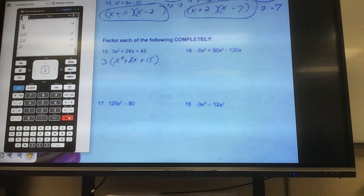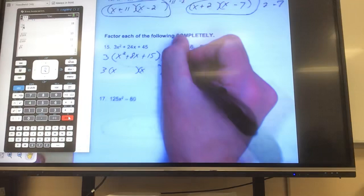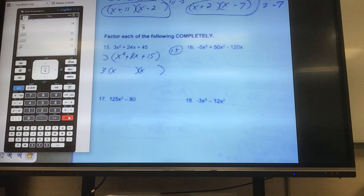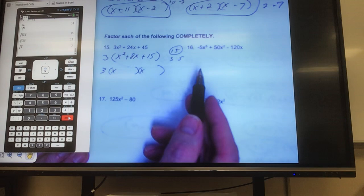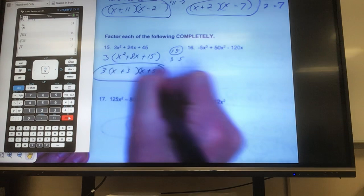Now I'm right back to where we were at the top. Bring the 3 down, break this into two groups. To get x², I put x and x at the front. I need what multiplies to give me positive 15 and combines to give me positive 8. The only way to get a positive product is both positive or both negative. What numbers multiply to give 15? 3 and 5. To get positive 8 they both must be positive. Done.